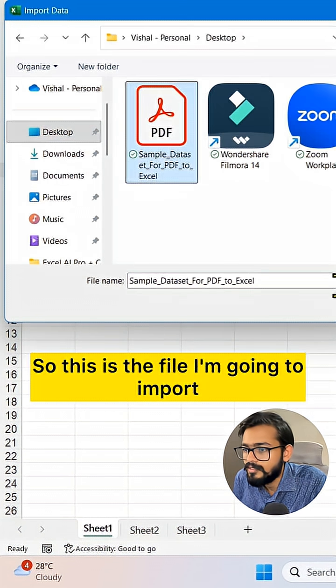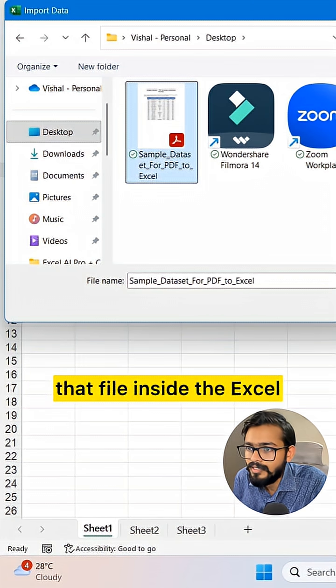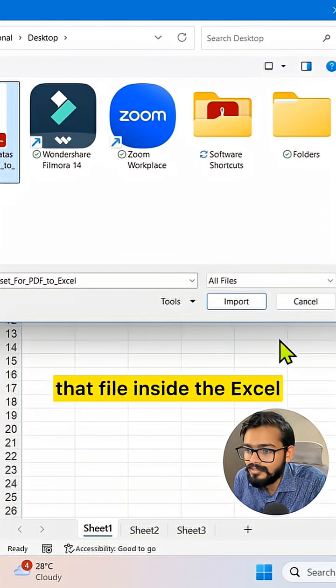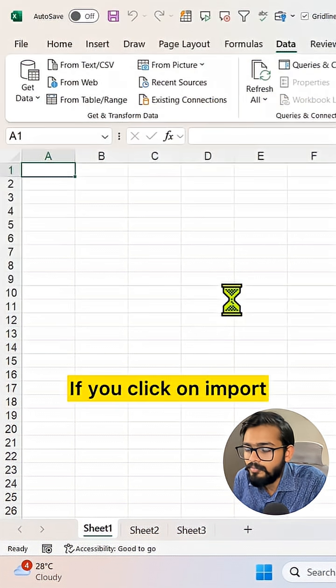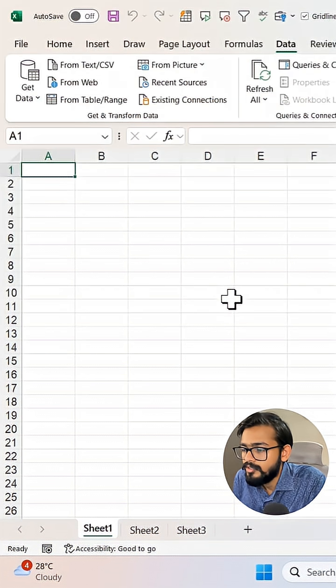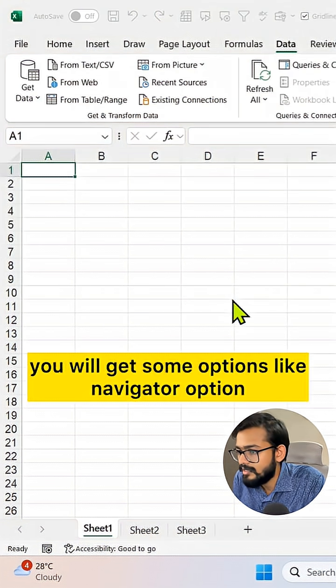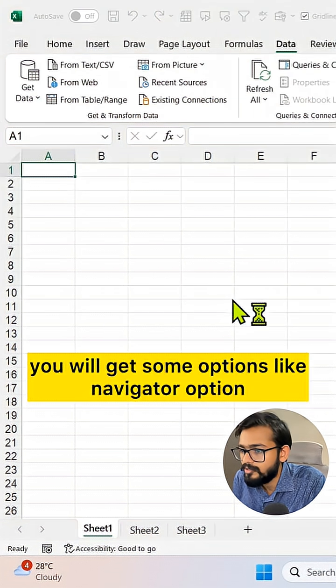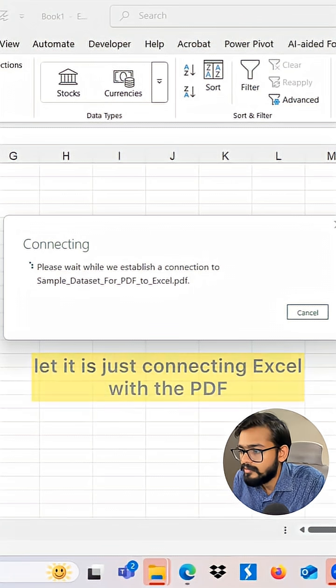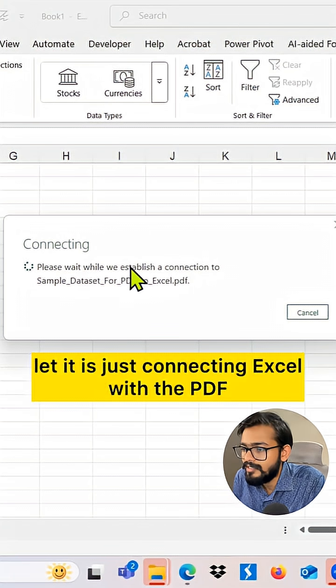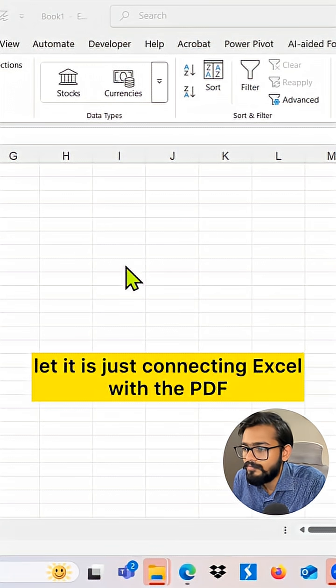This is the file I'm going to import into Excel. If you click on Import, you will get some options like the Navigator option. It is just connecting Excel with the PDF.